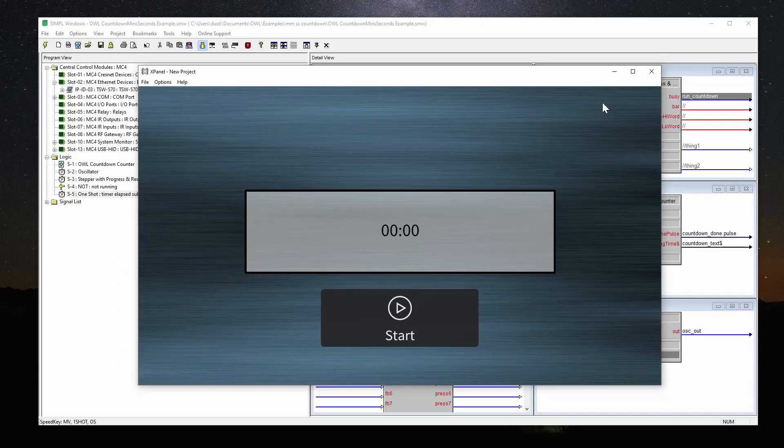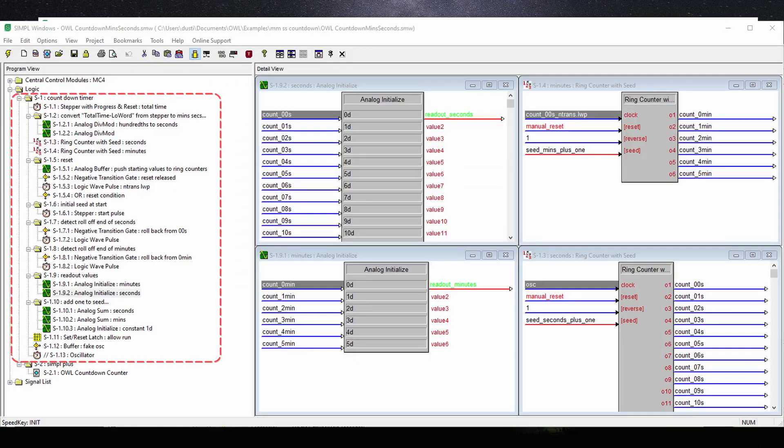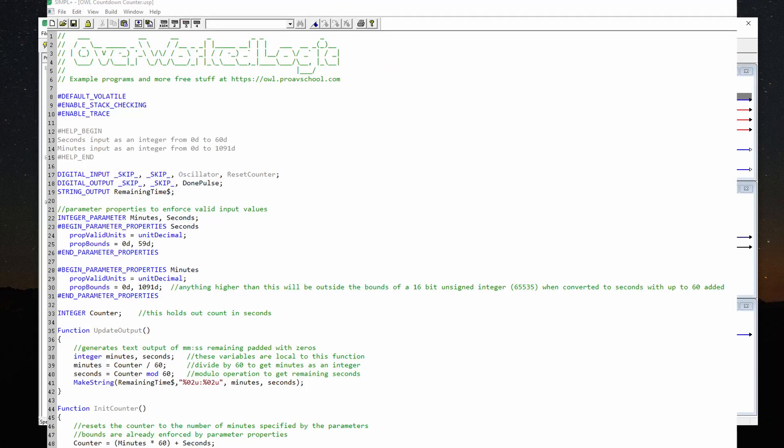The source code for this project is available at the link below. Before I get started, I wanted to mention that I tried to do this in Simple using a bunch of symbols. I thought it would be really cool to show some things like ring counters and how they could be used to create timers. I spent a bunch of time on it and it was just getting too complicated as you can see. I decided to create it in Simple Plus and it was actually a heck of a lot easier. So I'm going to show you how I did that.